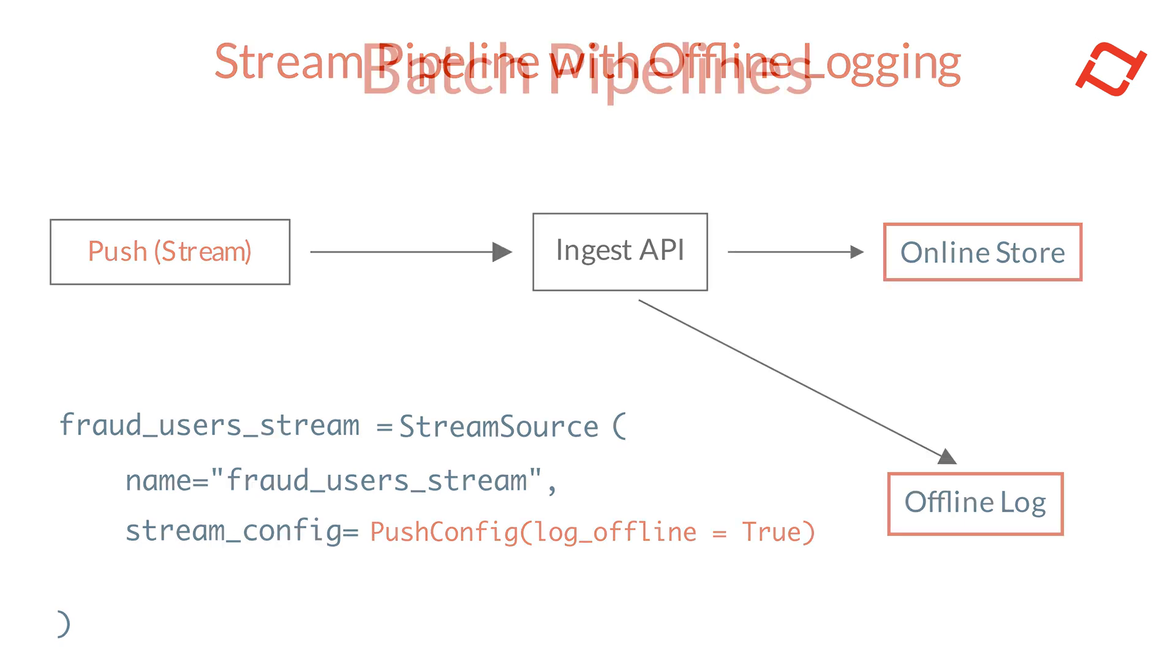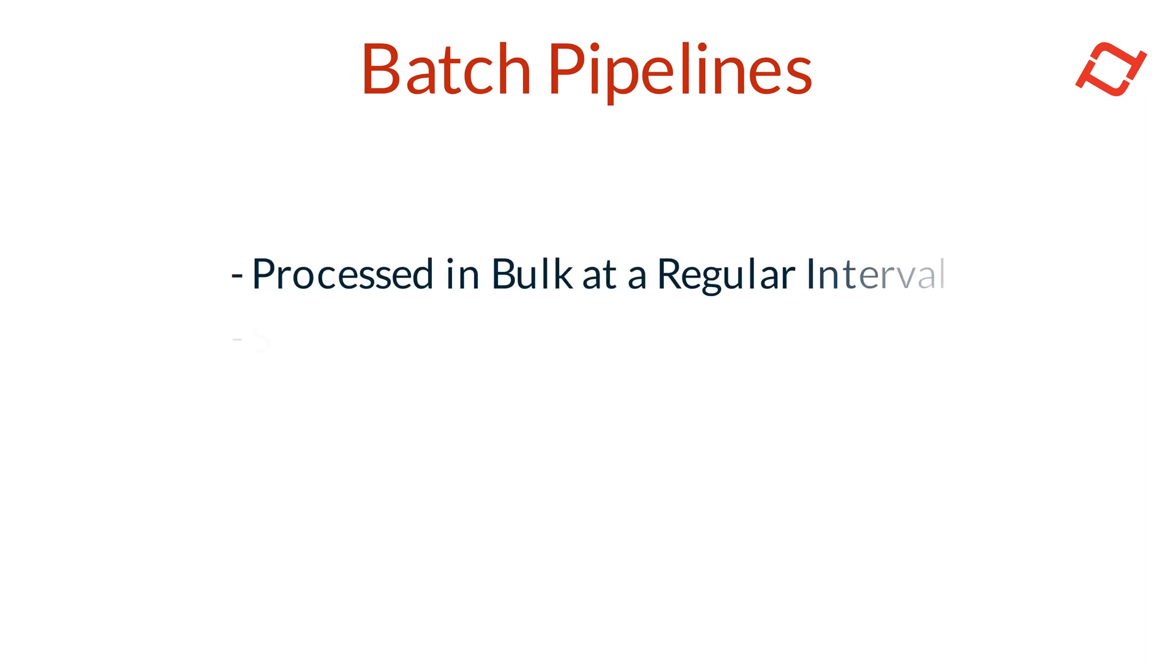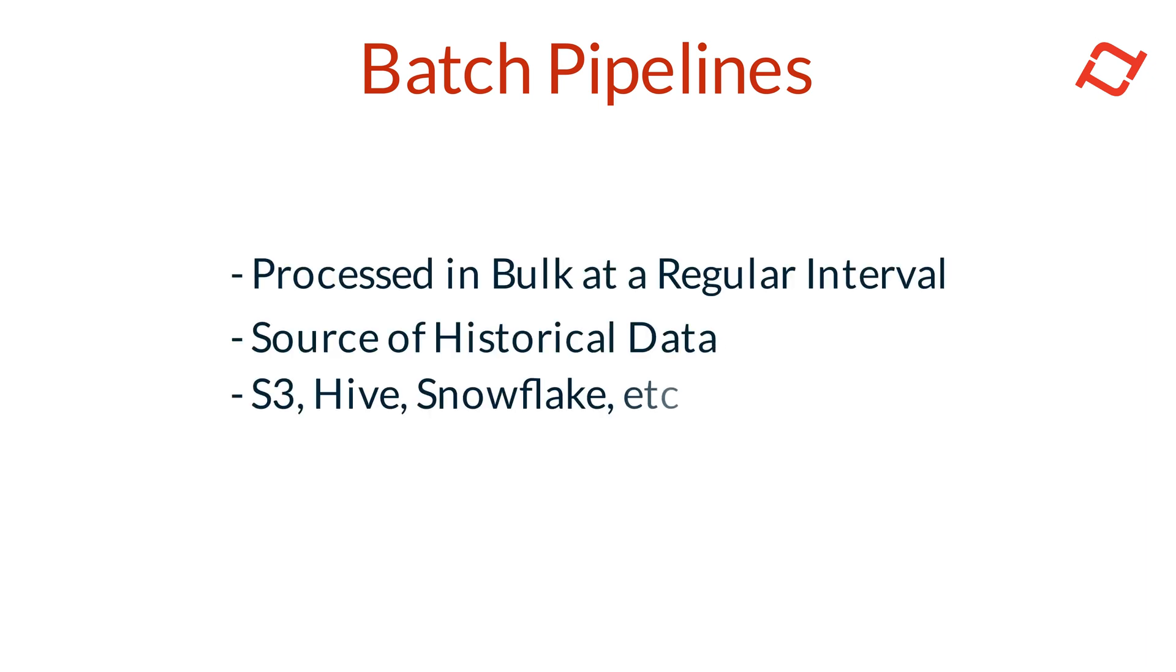Next, let's explore how to build pipelines in Tekton for use cases that rely exclusively on batch data. Batch data refers to a large volume of data that's collected, stored, and then processed in bulk at scheduled intervals. Unlike stream data, batch data isn't handled immediately as it arrives.